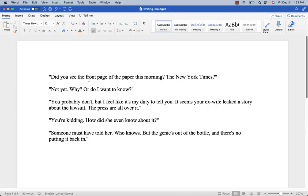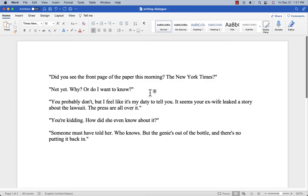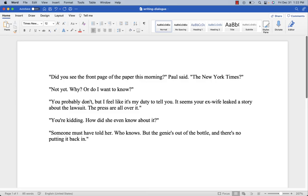Now we have quotation marks, but we still have some stuff missing. We don't know who's saying what. 'Did you see the front page of the paper this morning?' 'Not yet, why?' 'What do I need to know?' 'You probably don't...' We don't know who these people are, so we have to add some speaker tags. You don't need a speaker tag for every single line of dialogue, especially when there are only two people talking — it's pretty easy to keep track. But you do need enough speaker tags to keep the reader from getting confused. So what do I mean by a dialogue tag? Let's say we add 'Paul said.'